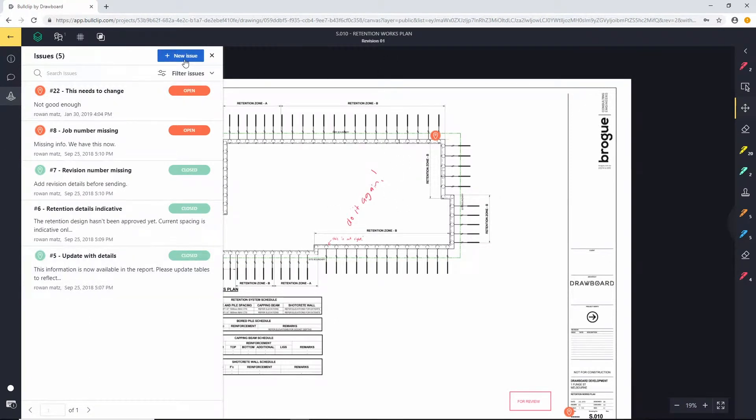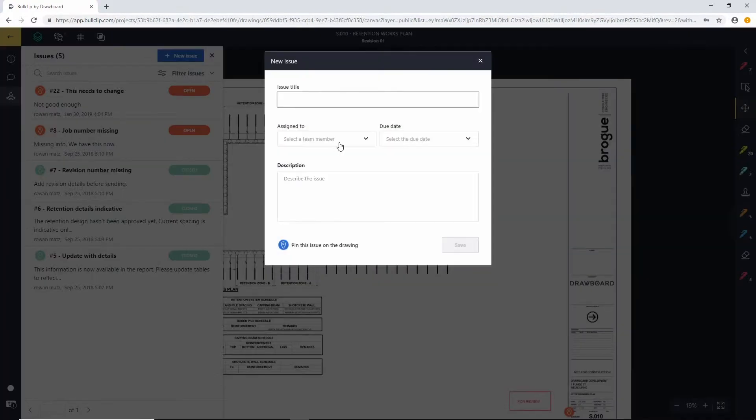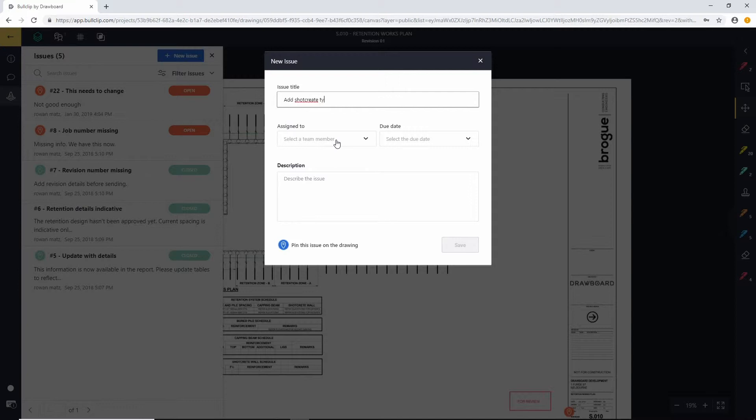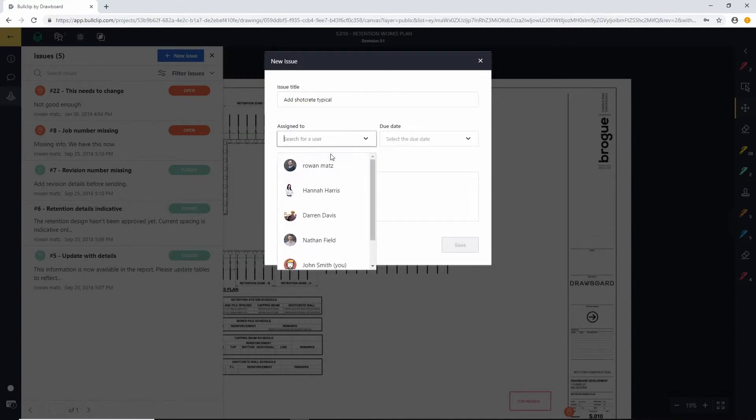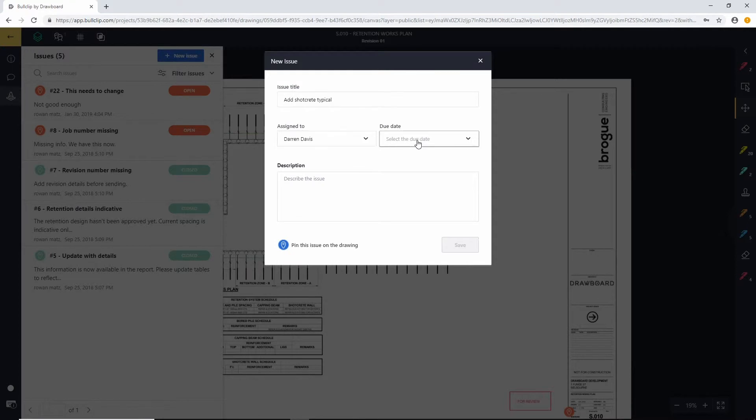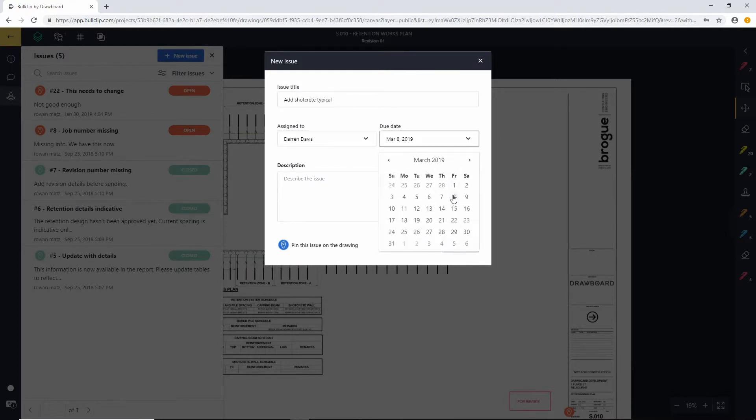But what we're going to do is create a new one. I'm going to give it this title, add shotcrete typical. I'm going to assign that to Darren because I want Darren to do it and I'm going to give it a due date at the end of next week.